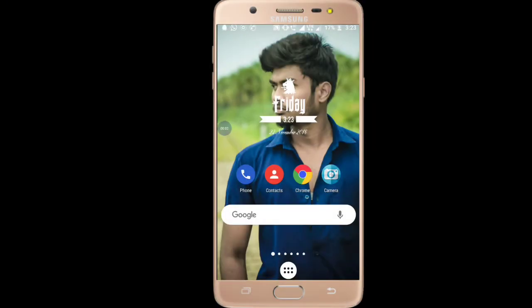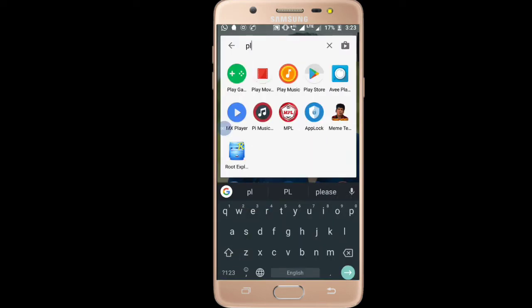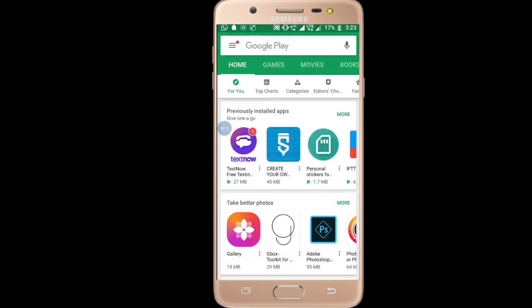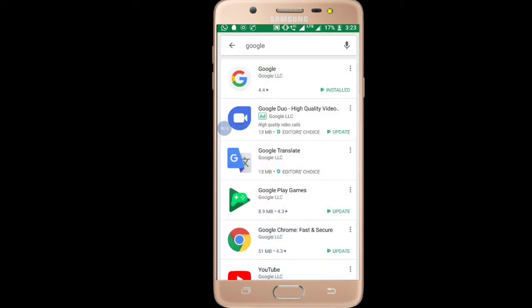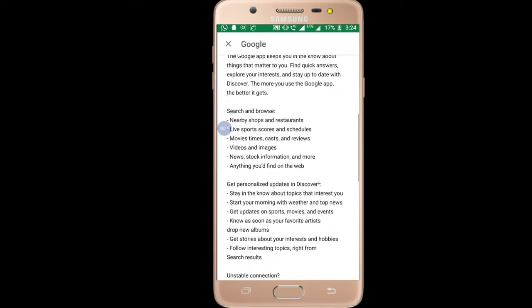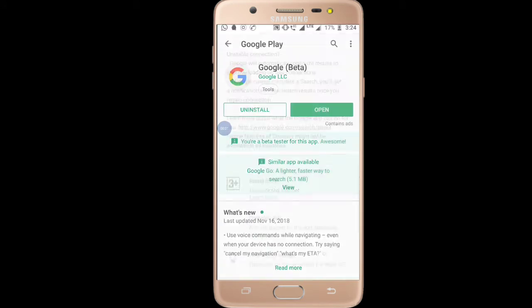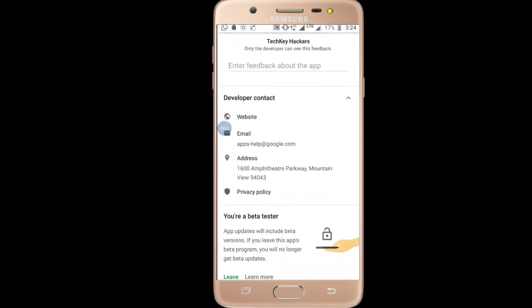Hi friends, I'm talking about Google Assistant. You can click and test the beta here.